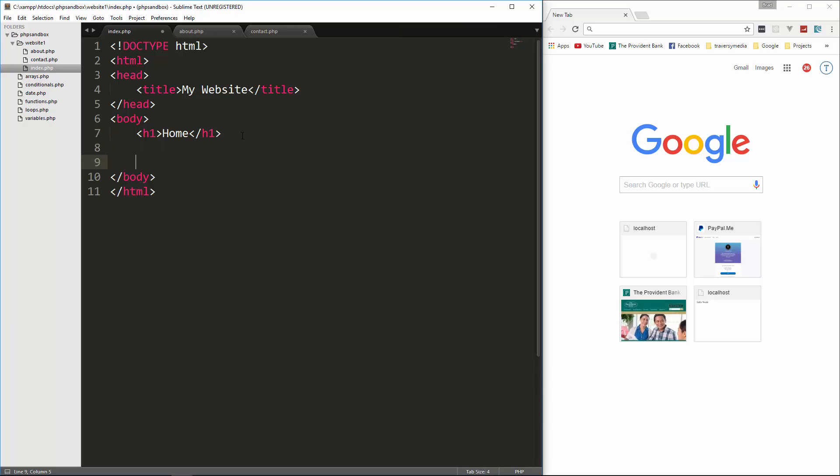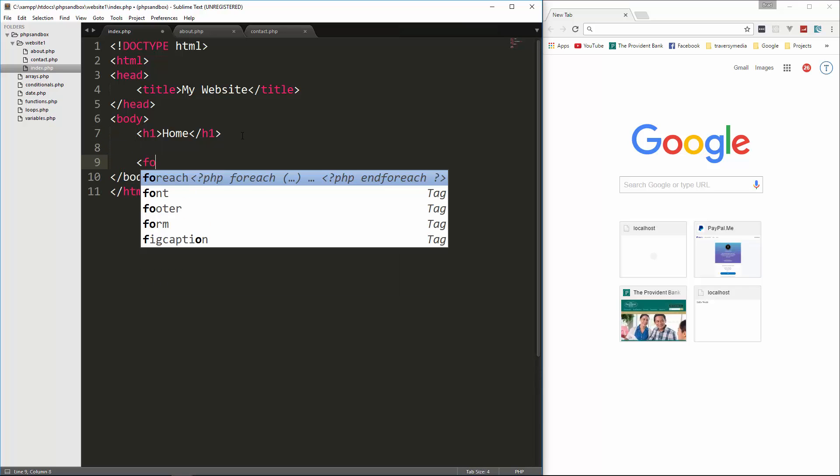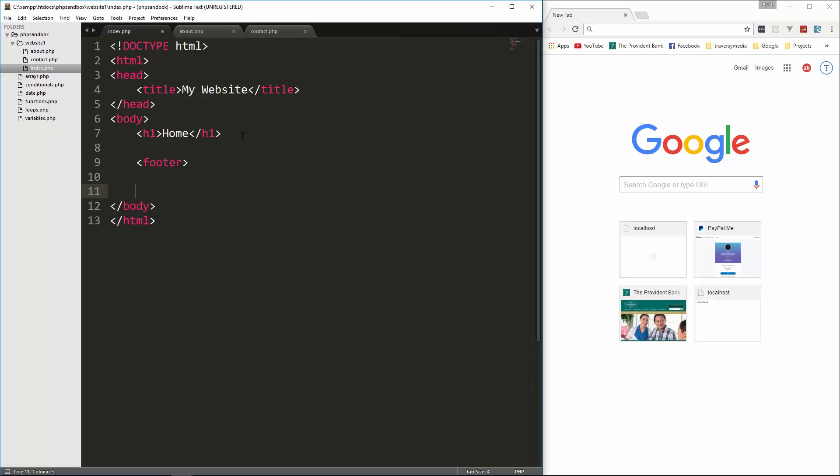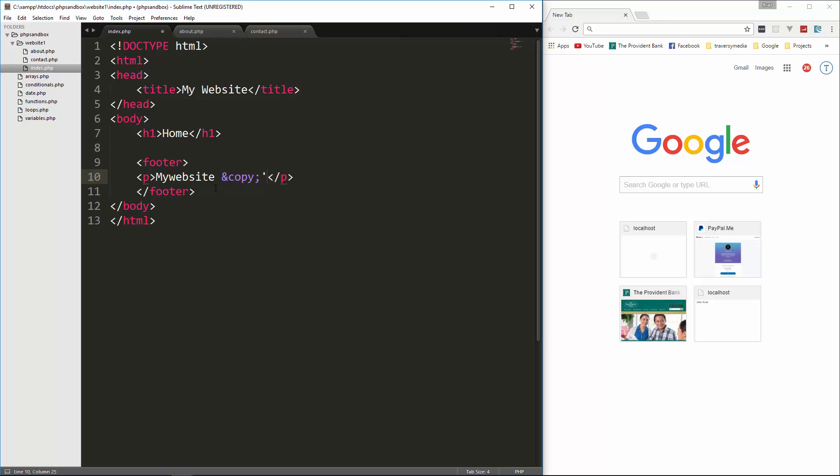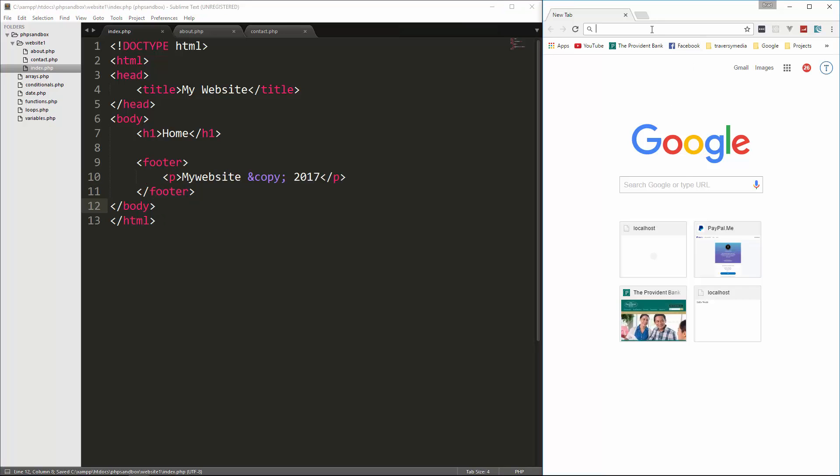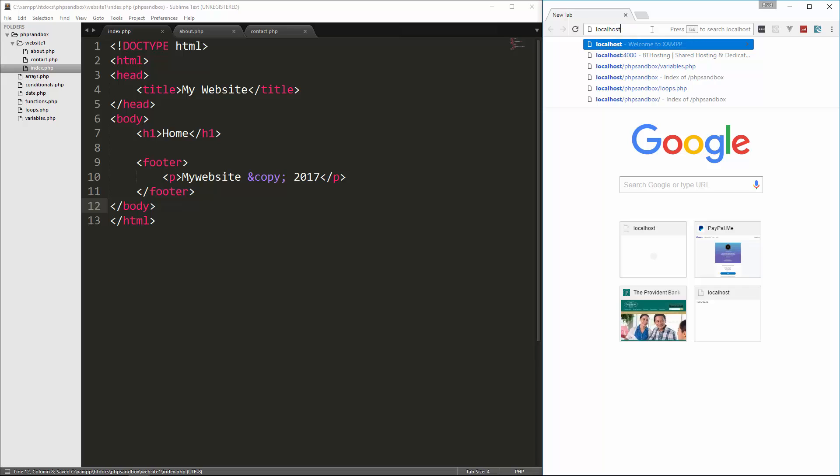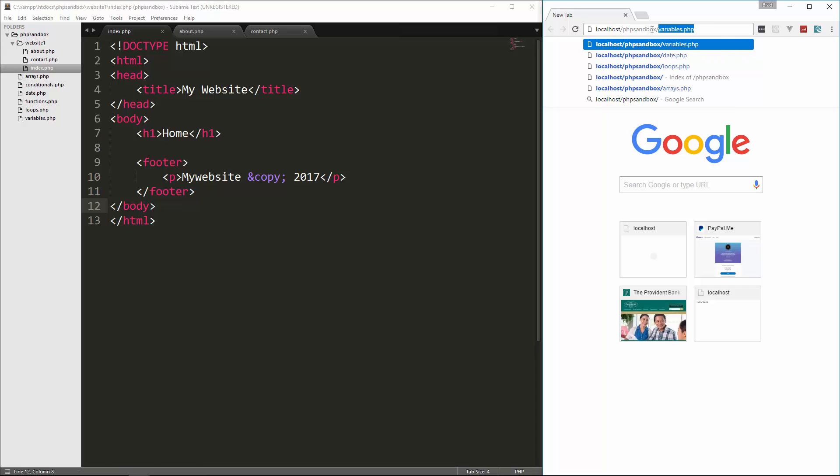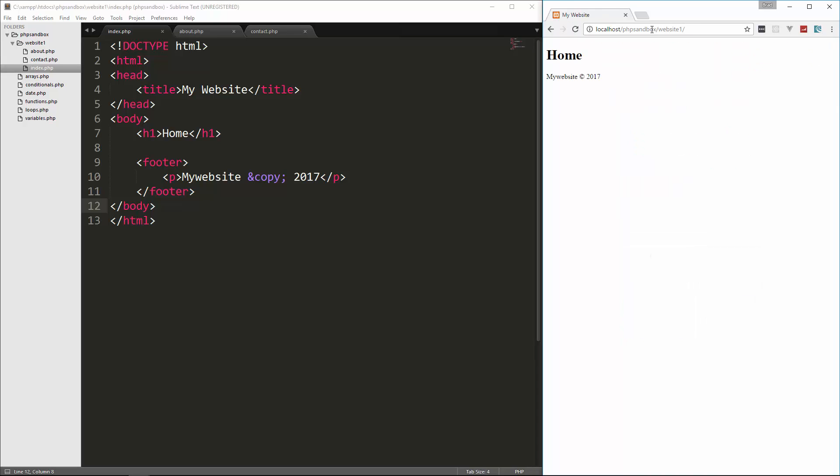And let's just put in a footer. I haven't used sublime in a while. I've been using atom which doesn't finish your HTML tag so I might do that a couple times. So in the footer, we'll just put a paragraph and we'll just say my website copyright 2017. It doesn't really matter what we put here. So let's save that and let's open it up over here with localhost slash phpsandbox slash website one. So there's our beautiful website.